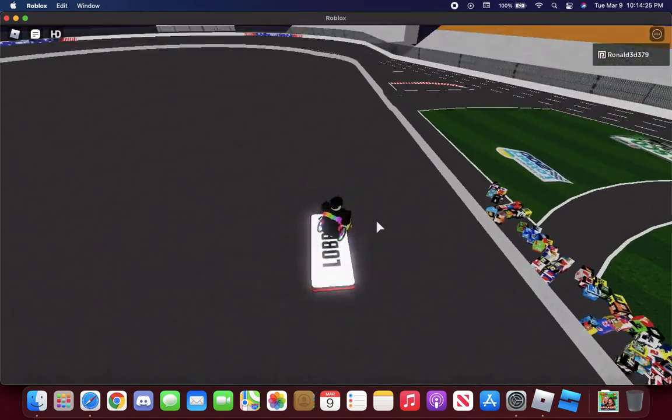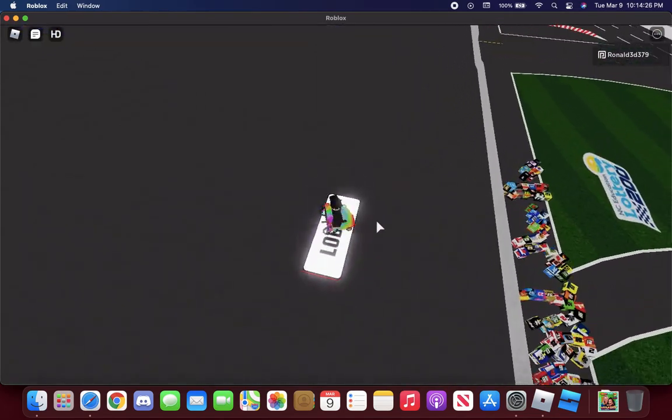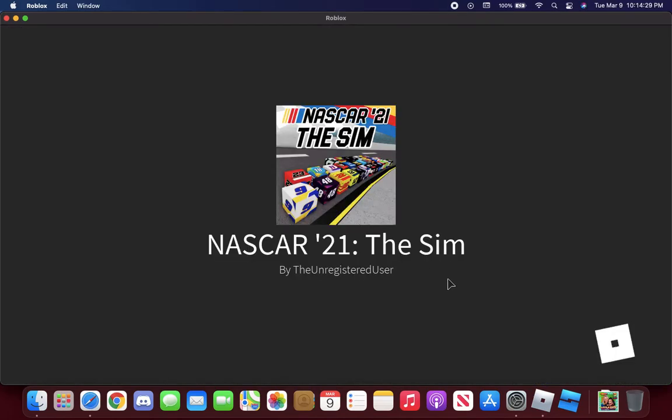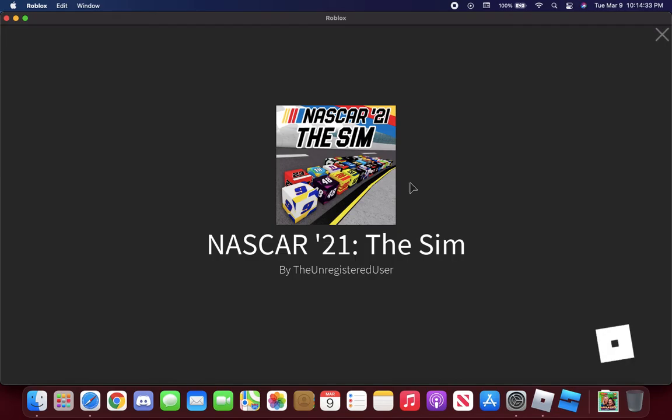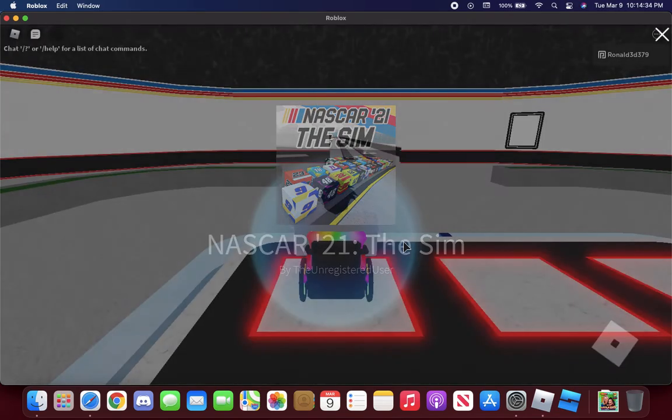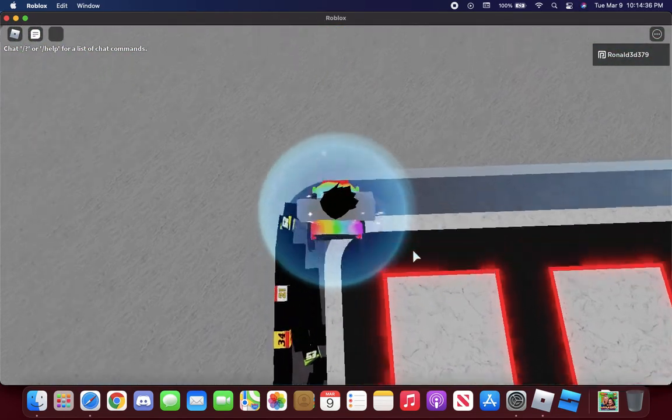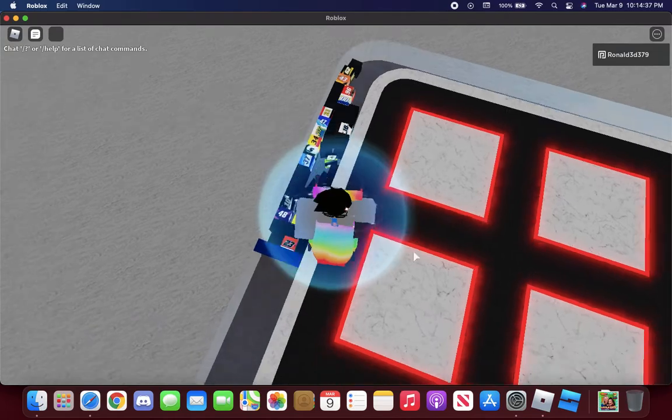I'm gonna return back to the lobby. What a fun race guys, NASCAR 21 the Sim is like one of the best.